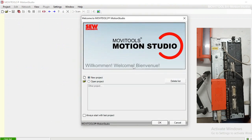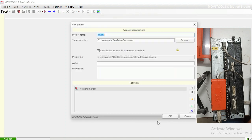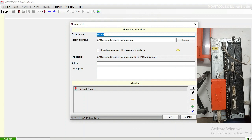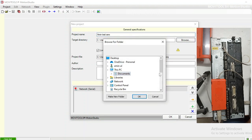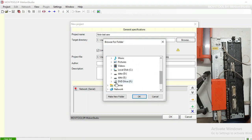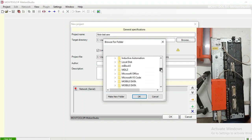As I don't have any project, I am going to create a new project. Select 'New Project' and click OK. Now it is asking me for the project file name. I will call it 'Amin Test SEW.' It is asking me for the target directory — where I want to save it. I will search my directory and go to my D drive.